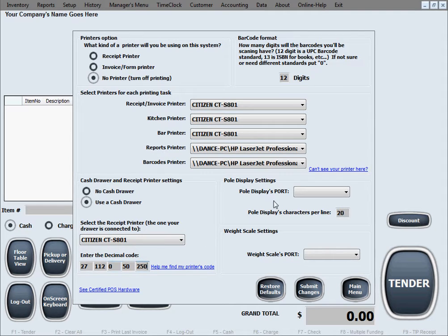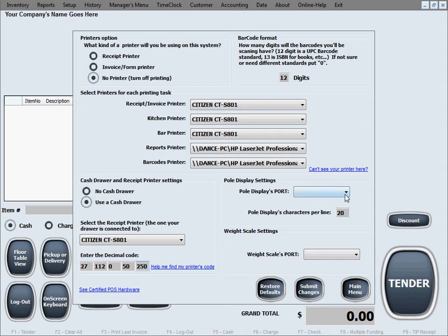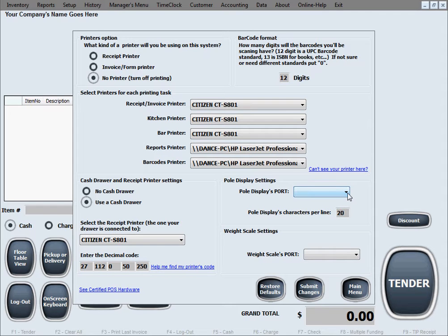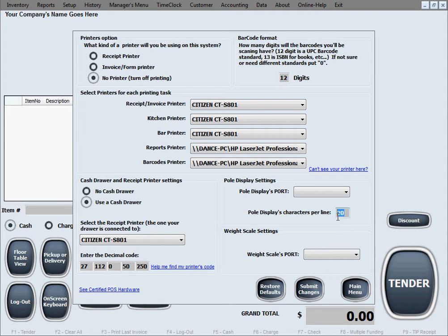The next option is pole display settings. If you choose to use a pole display, all you need to do is have that pole display properly connected to your PC and install its drivers. Then simply select the port that this display is connected to. It will usually be COM 1, 2, 3, or 4, any of the COM ports or a USB port emulating a COM port. Then select the maximum characters per line that this display pole can do, usually about 20 characters per line, so our software knows exactly what it can print out in one single line.